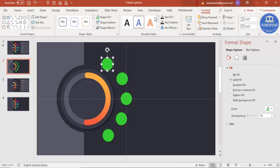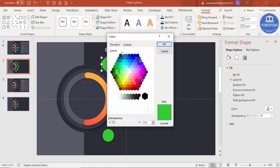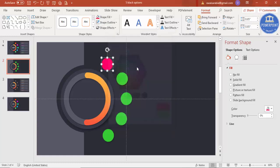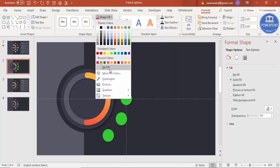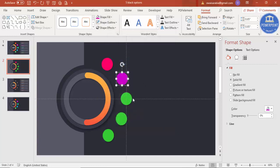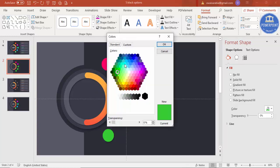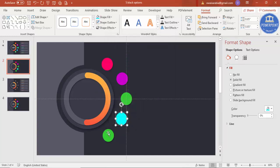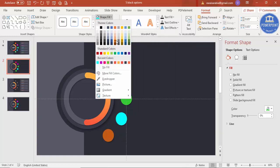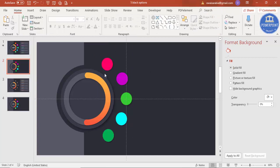Now change the color of each circle to your choice — you can use gradient fill or go to More Colors and choose whichever colors you want. Select some nice bright colors depending on your requirement. I've chosen five different colors for the five circles, and now I'll add icons on top of them.